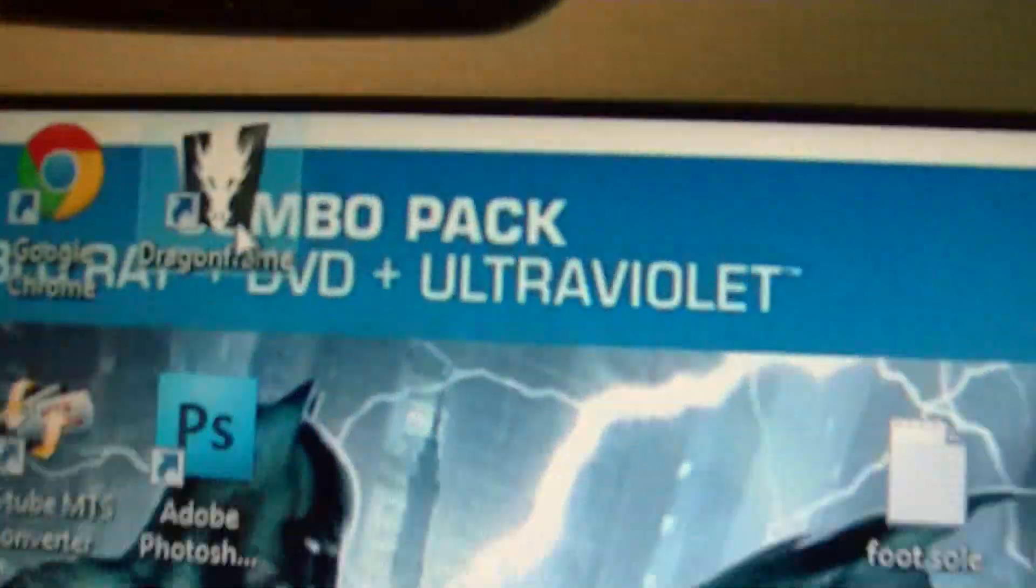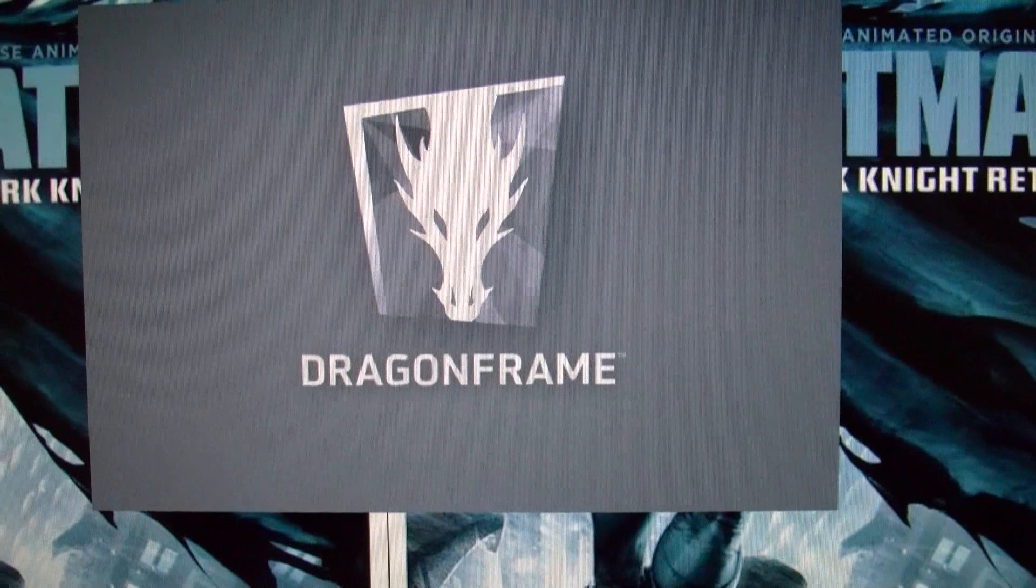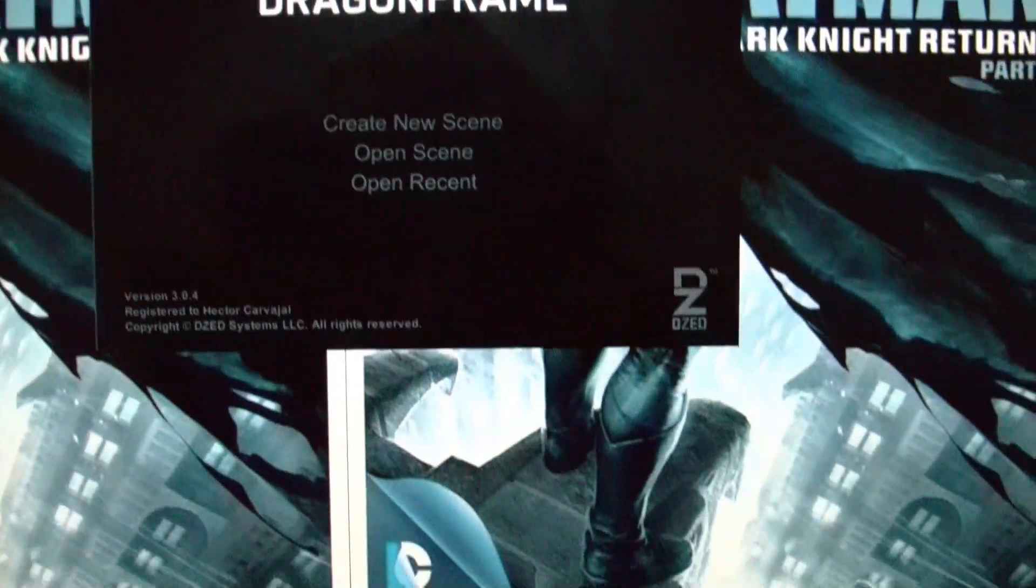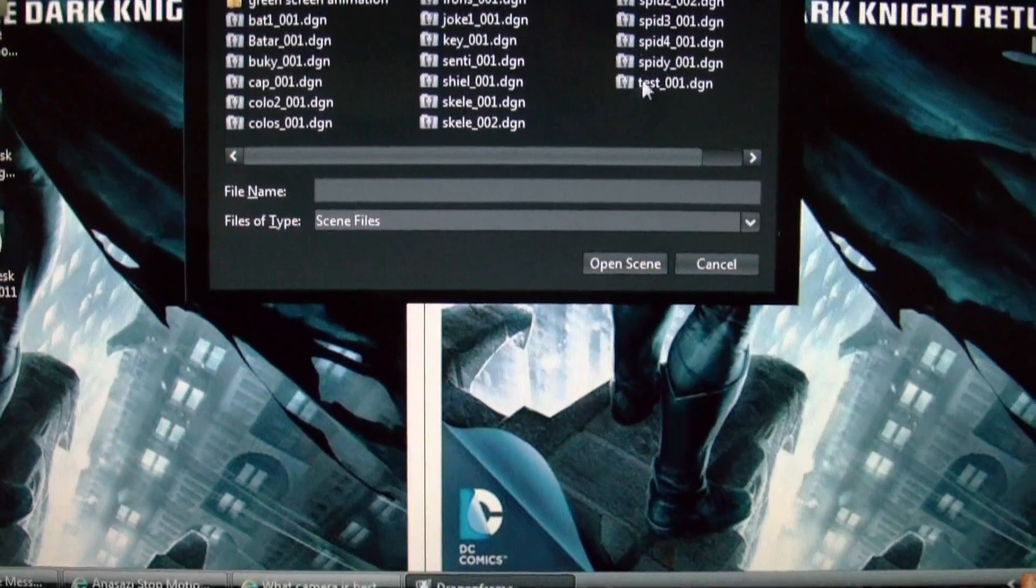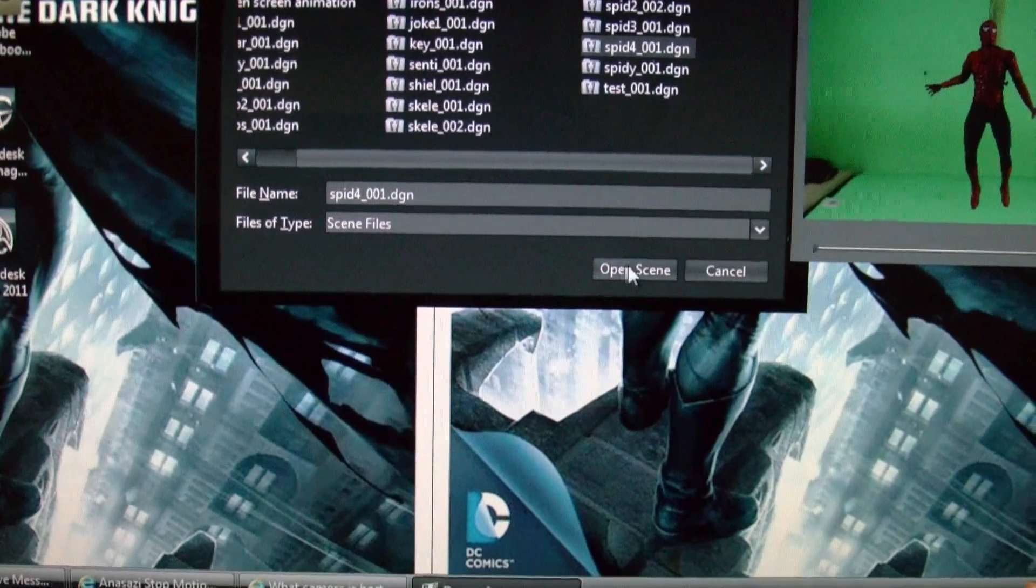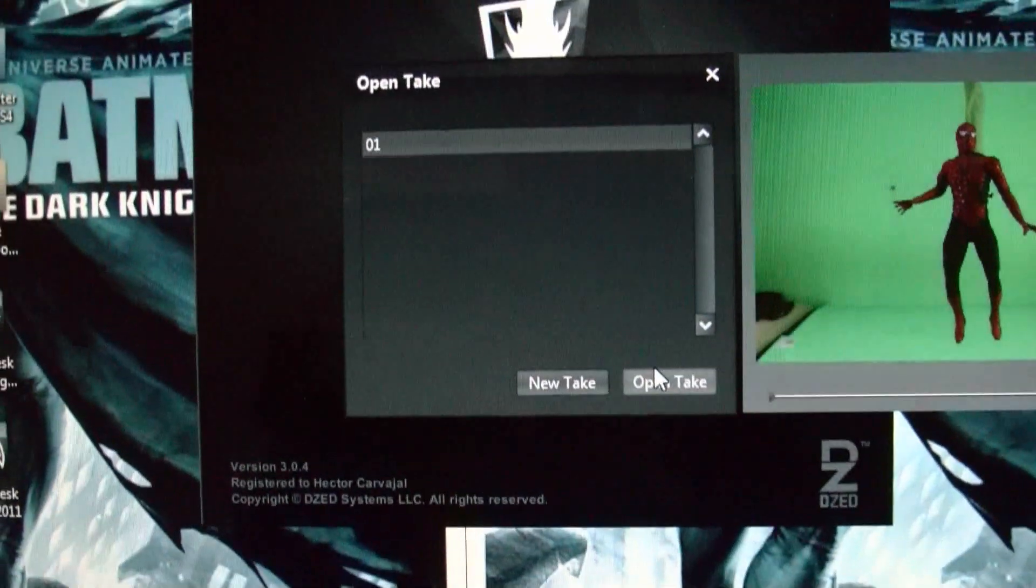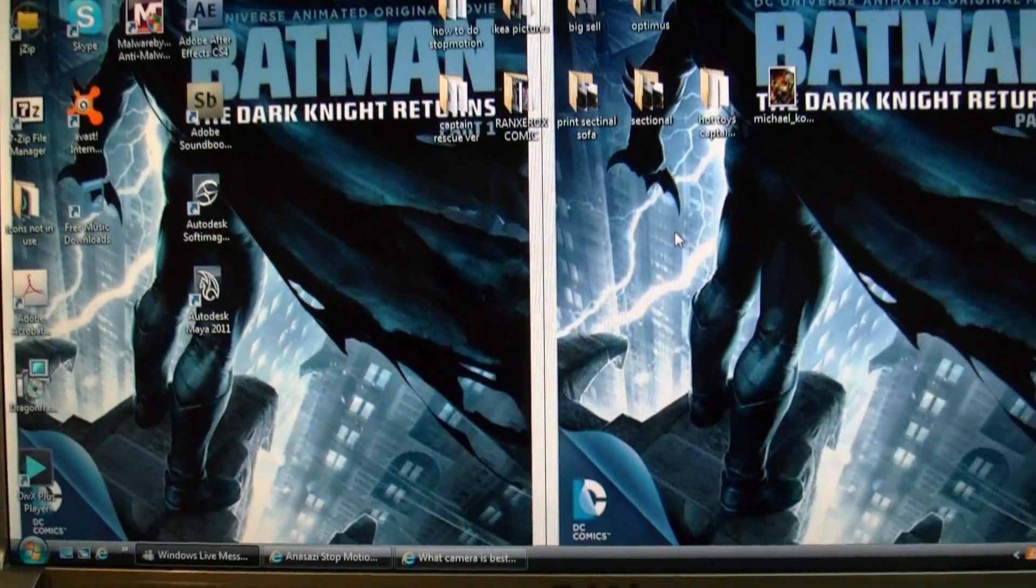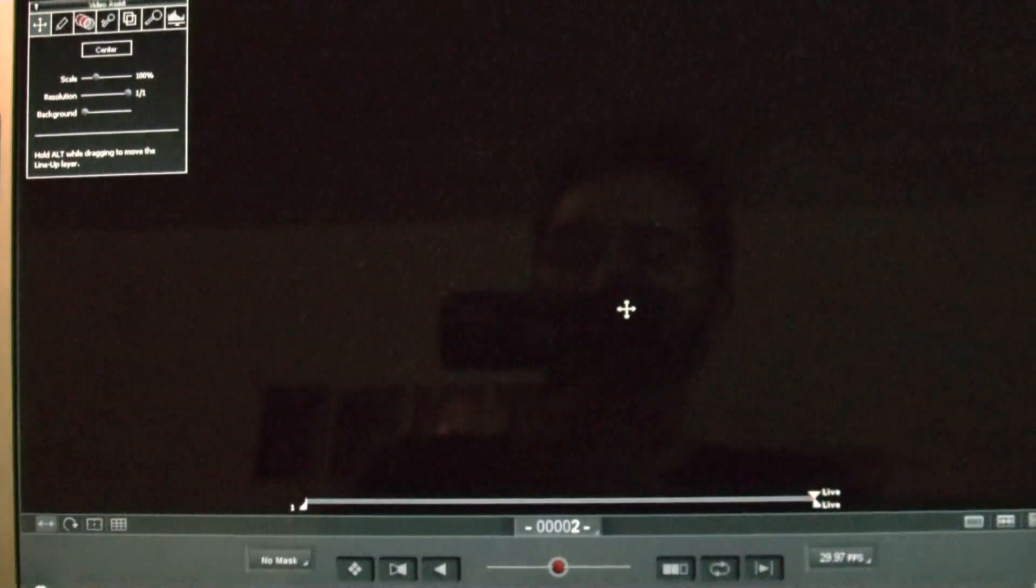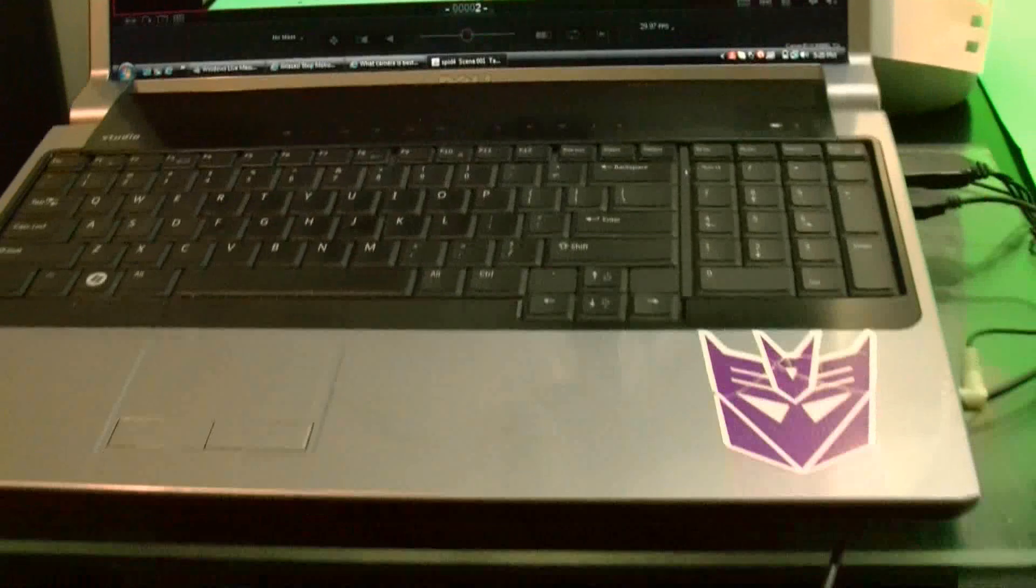So that's the icon for Dragonframe. I'm clicking on it. And I'm going to open up a Spidey scene that I saved. Spidey 4. Open scene. Open take. So right away, the software talks to the camera through this little cord, it's a USB cord, that you connect to your PC. I use a laptop, as you can see.